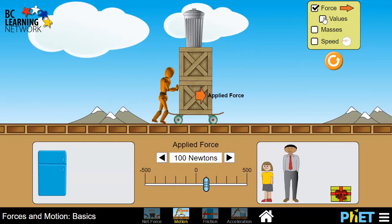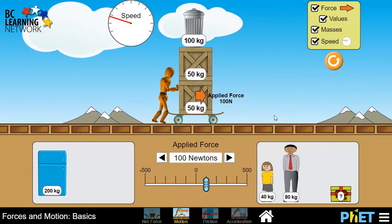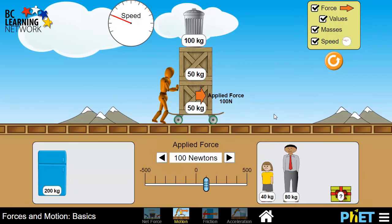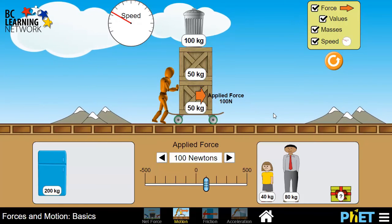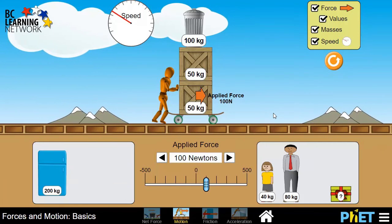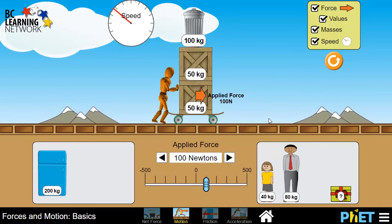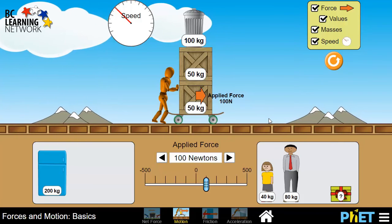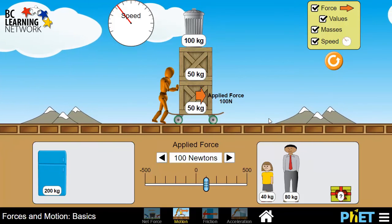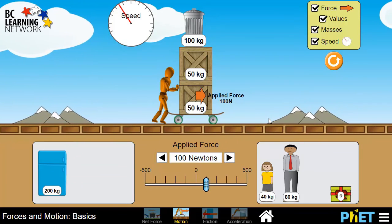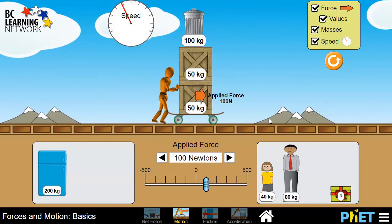Again, we can go up to the top right and add all kinds of information to what we're watching here. Now there's one thing missing in this media, and that is friction. This media kind of represents the world that Newton had to envision when he was coming up with his three laws.